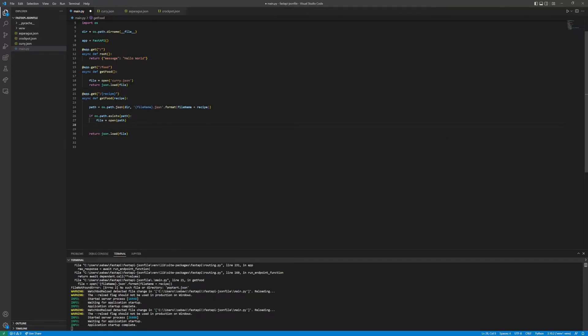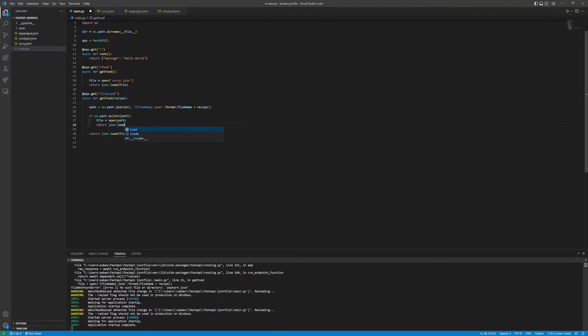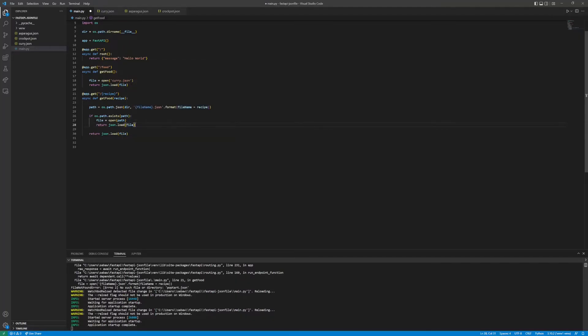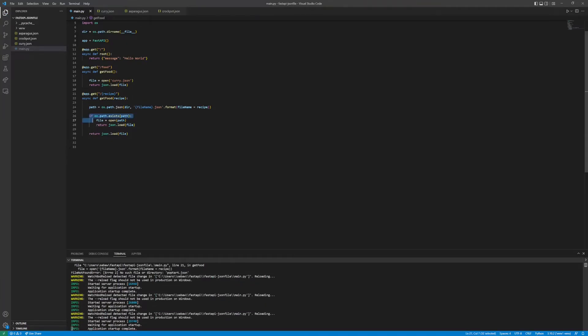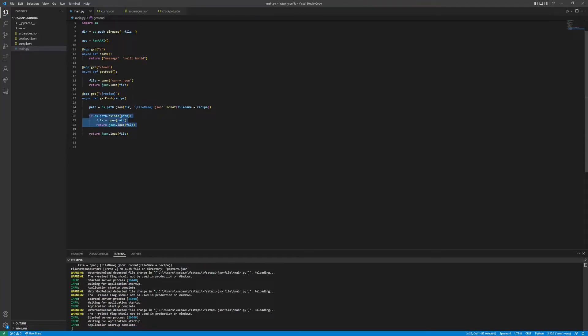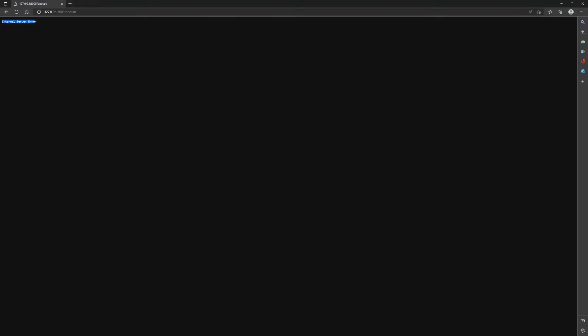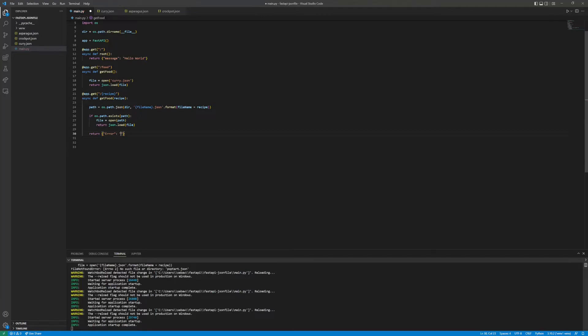json.load to deserialize the object and then return that. For the case where the path doesn't exist, we want to also return an error message that's not just internal server error. We want something that's human readable. We can actually pass back a JSON string and call it error: file not found.